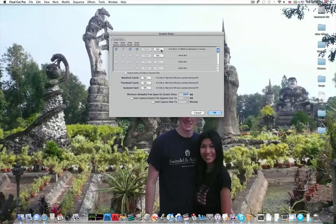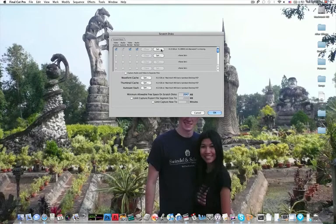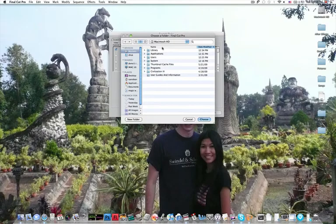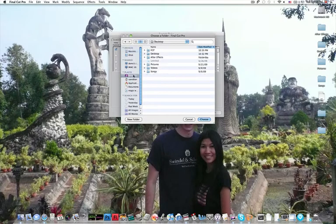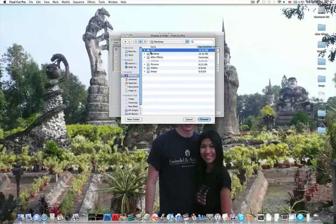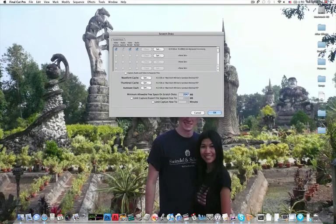Usually, you set this to an external drive, but today we're going to set it to just my internal hard drive. First thing you're going to do is find your drive, which is going to be right here on the desktop. I already made a folder called Final Cut Pro, and I'm going to choose that folder.